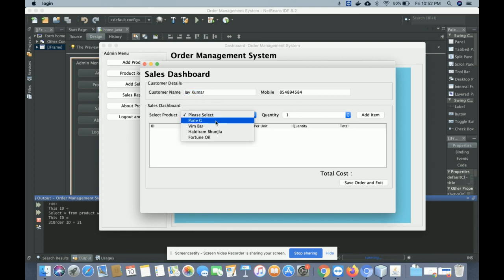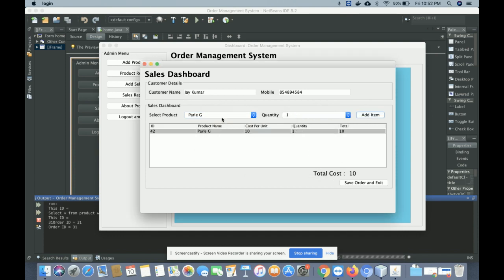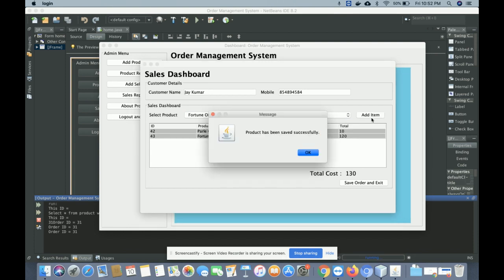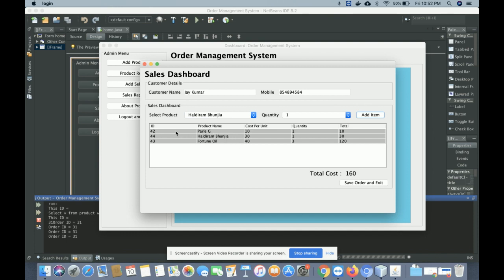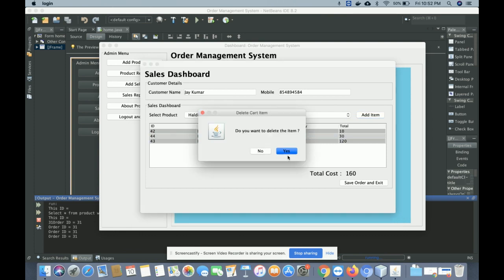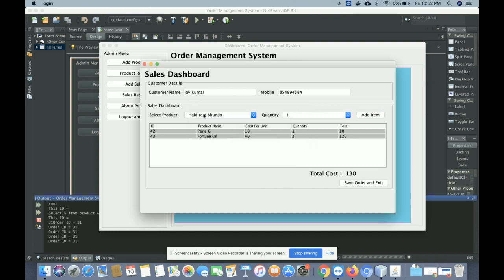In the billing dashboard, the dropdown will contain all the products you have added via the 'Add Product' form. Select a product and enter the quantity — the item cost will be calculated automatically. If you want to delete an item, just click on that row and click 'Delete'. The product will be removed from the list.